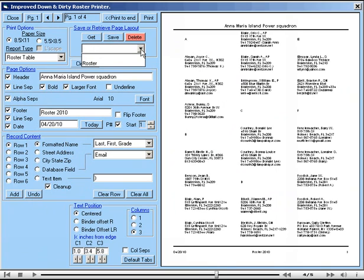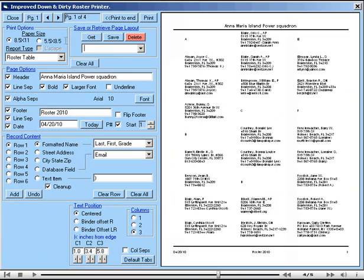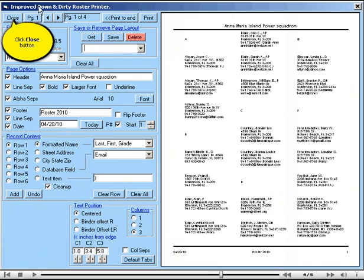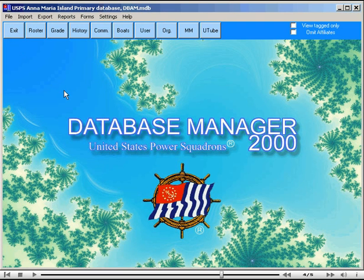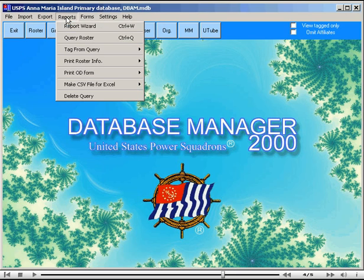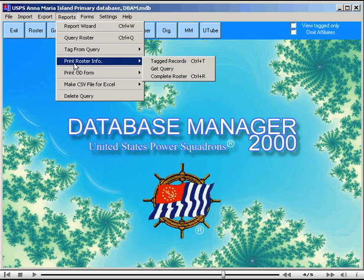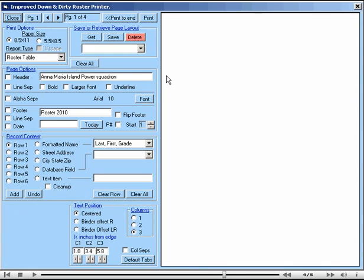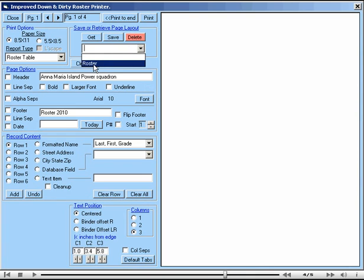If we close at this point, supposing we're going to pause here and we want to leave the utility, we close. Now if we reopen it at a later time, we go here, Print Roster Info, Complete Roster. We can select our roster from the drop-down list and say Get, and now we have our page layout back again.